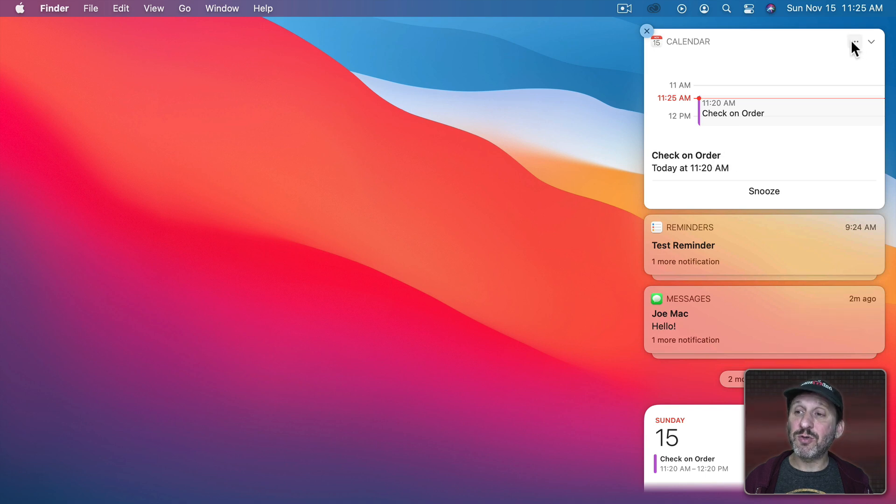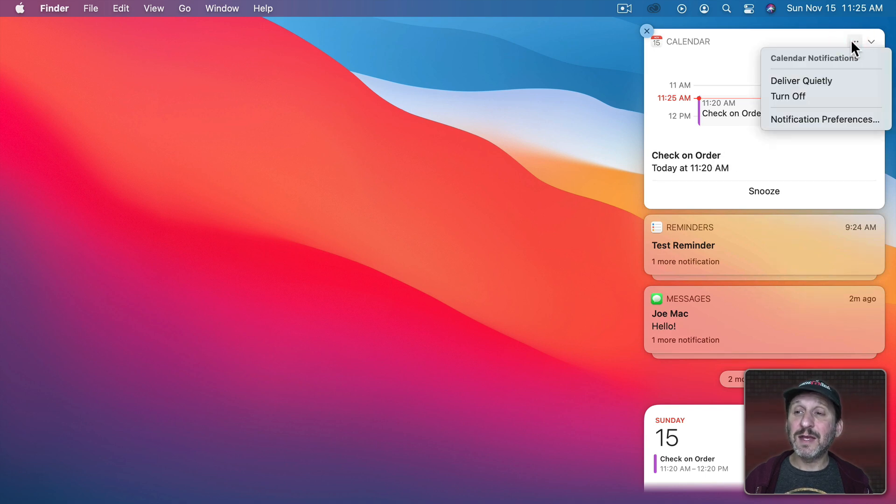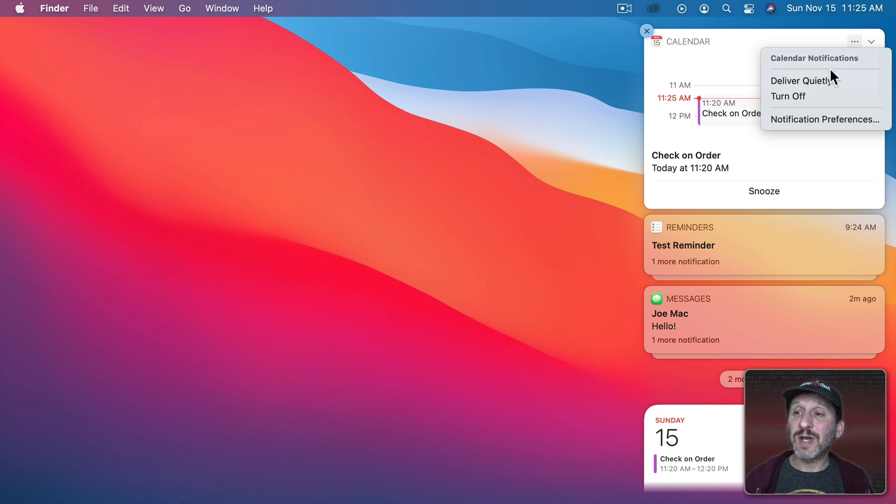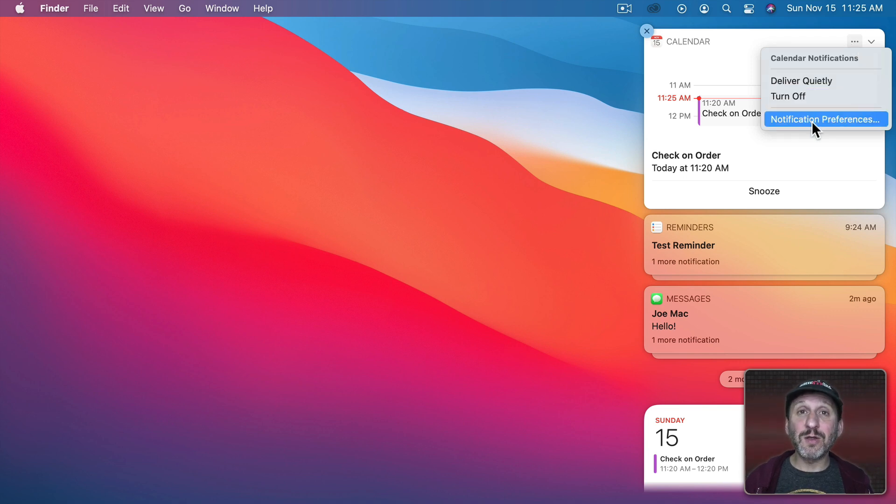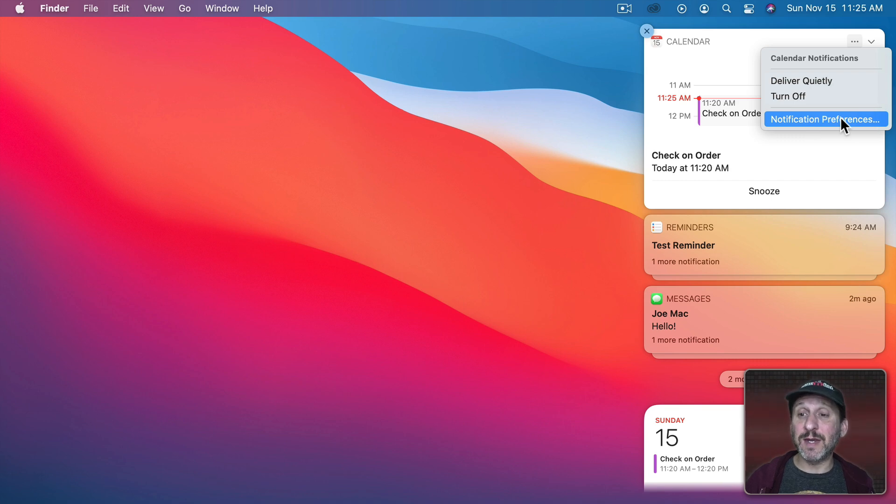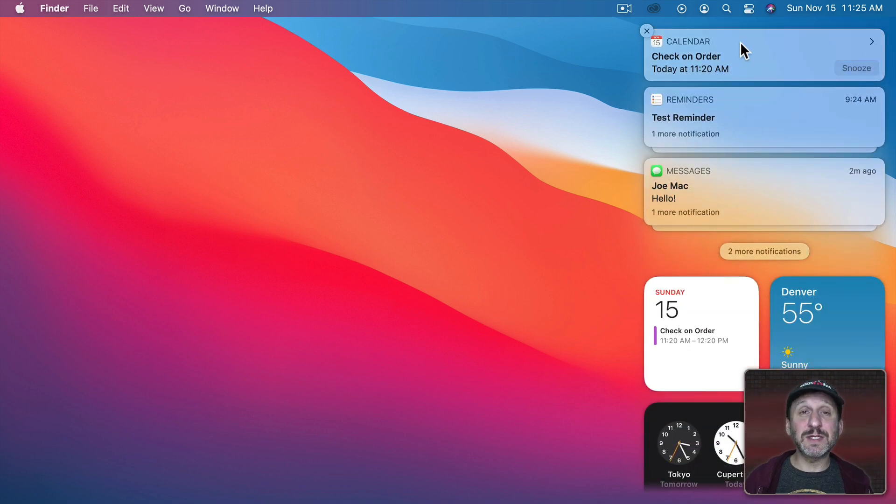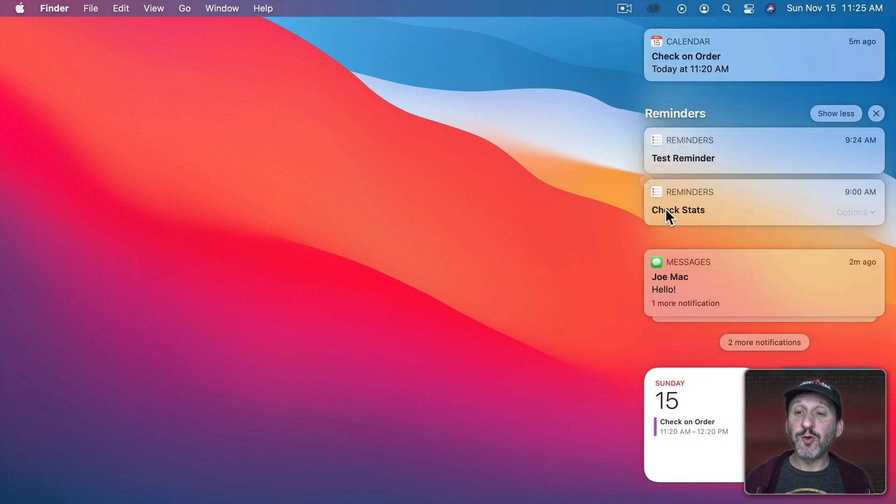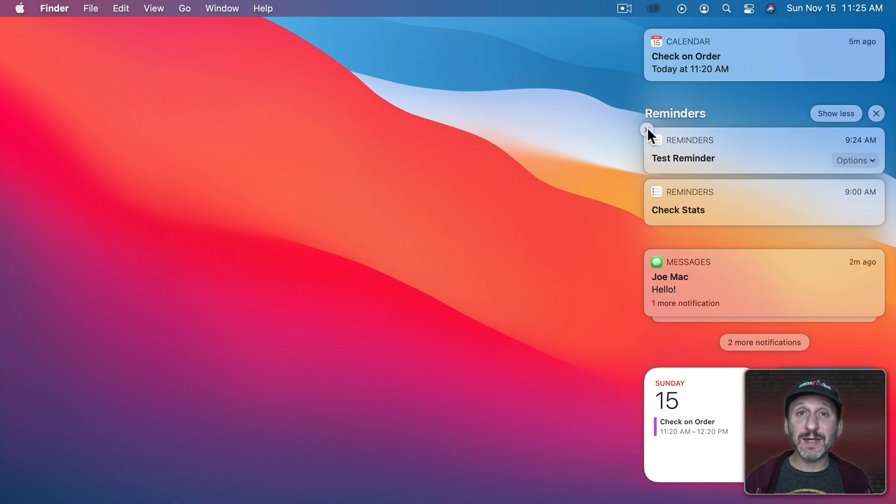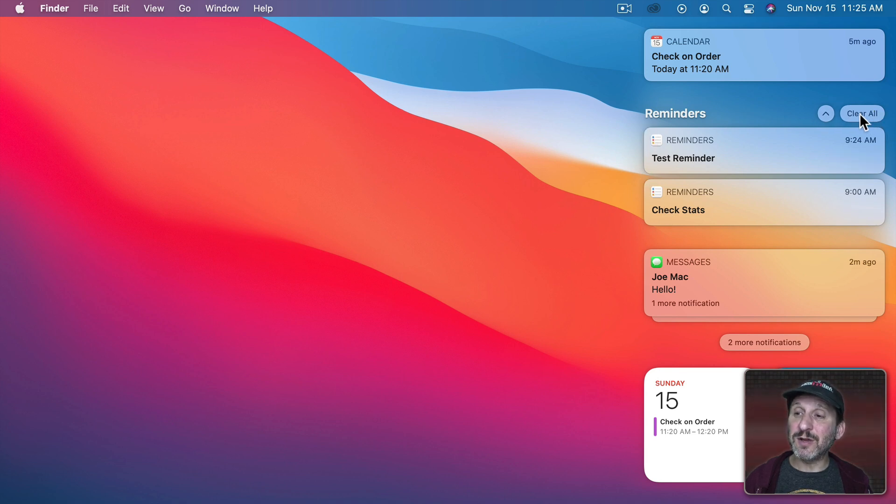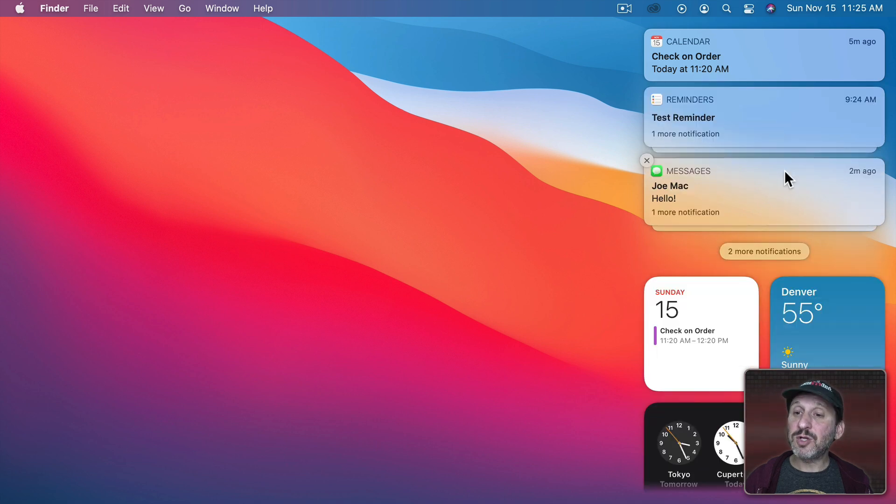You can also click on Show Less here to collapse them back into a single group and also notice that sometimes I have a little button here and again it depends on the app. In Calendar I can click that and I can see more information about that particular item. There's also three dots here and I can click that and set some options right here without having to go to System Preferences. So I can turn off Calendar Notifications right here or jump all the way to Preferences which we're going to look at in a minute. I can click here to collapse this again. When I have a group like this I can click the X button here to dismiss one or I can click this one here to clear all of them in the group.